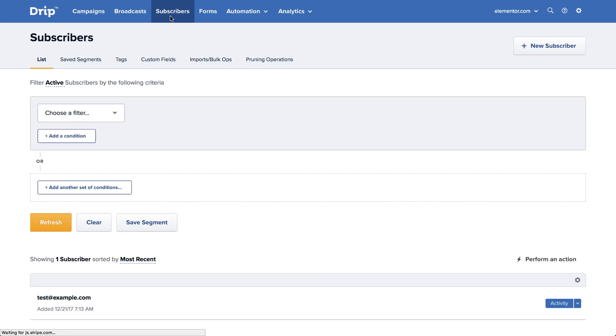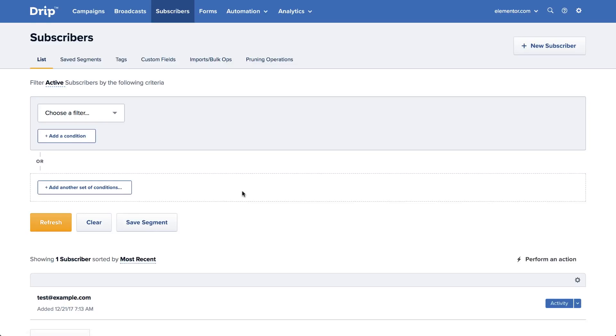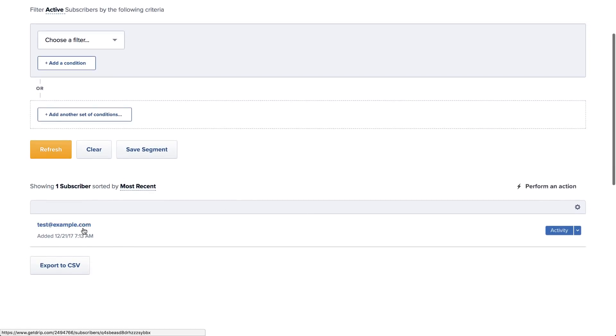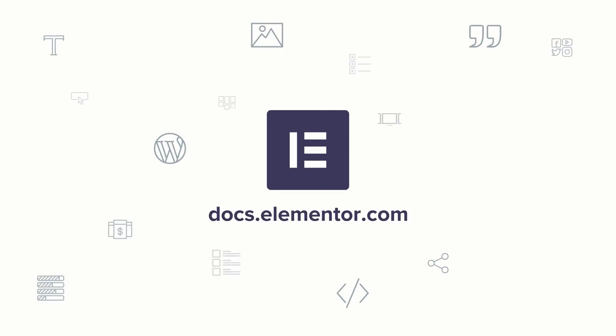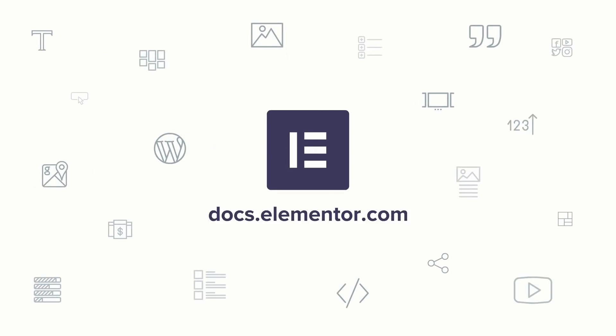As you've seen in this video, it's really easy to integrate Elementor and DRIP. Thanks for watching. For more tutorials, visit us at docs.elementor.com.